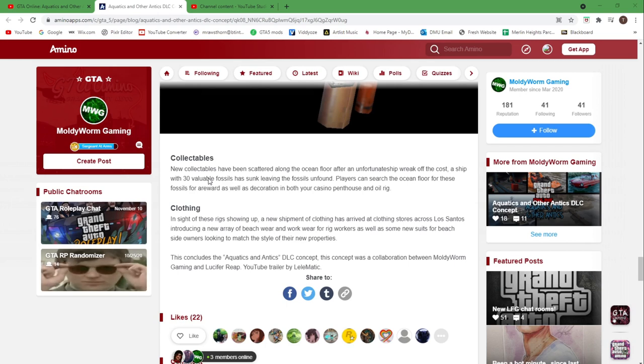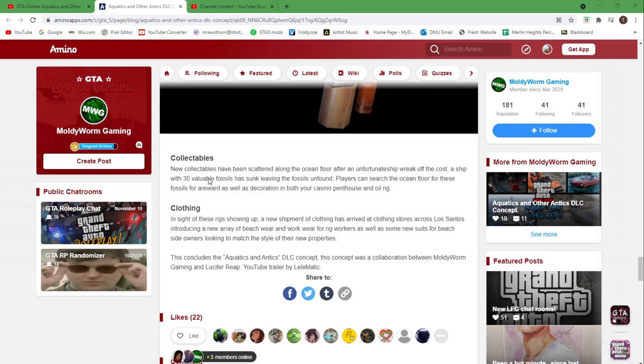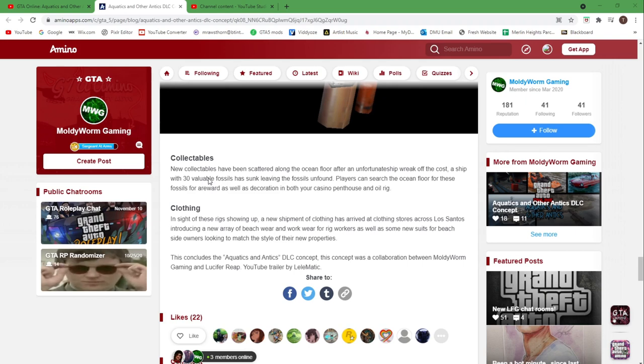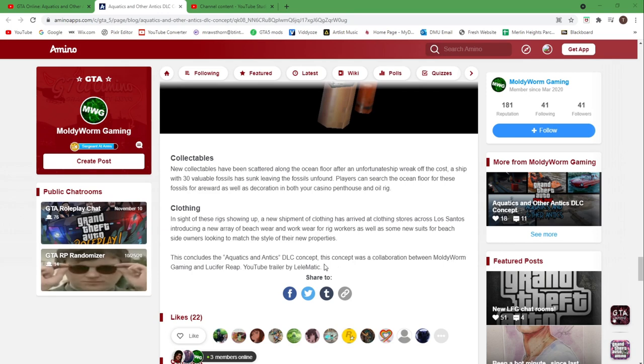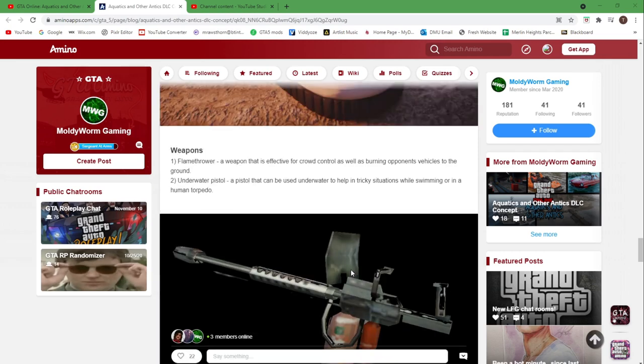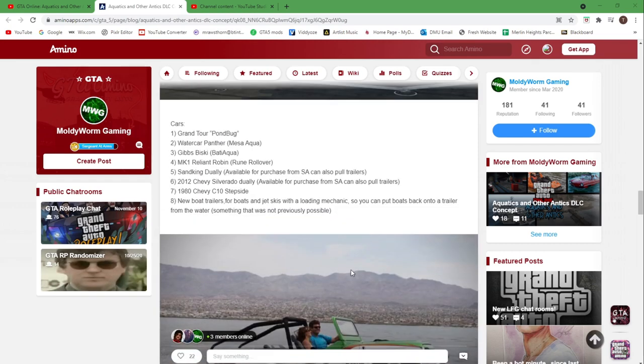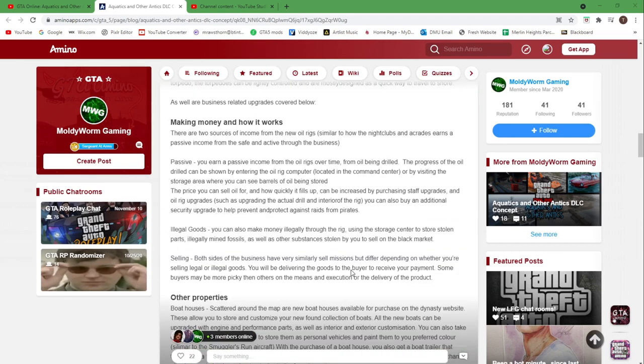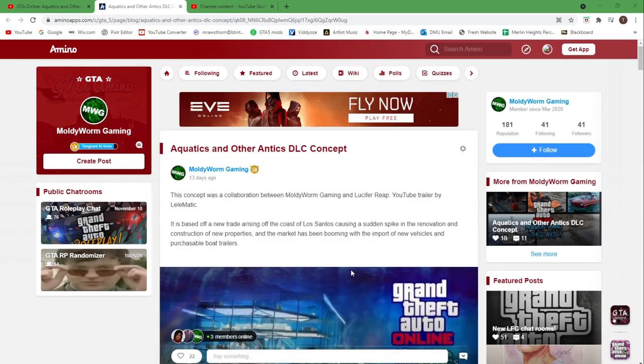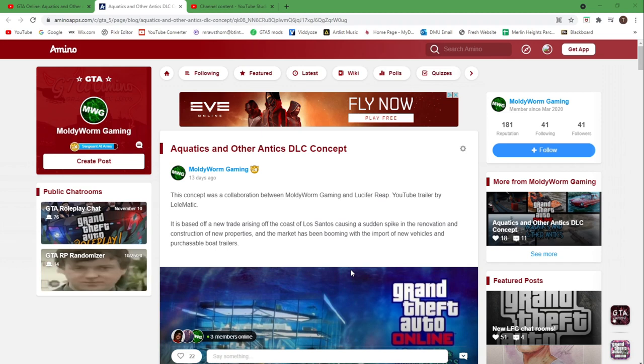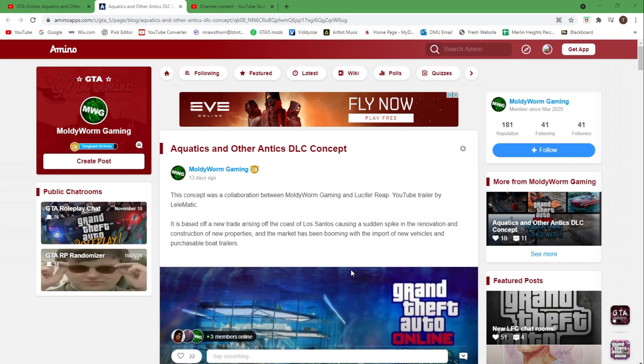That is the end of the concept. You can see there was a collaboration between me and Lucifer Reap, and the trailer was by Leila Matic. I'll leave a link in the description if you want to go and check that out. That's going to do it for today. Thanks all so much for watching, I hope you did enjoy, and I'll see you in the next one.